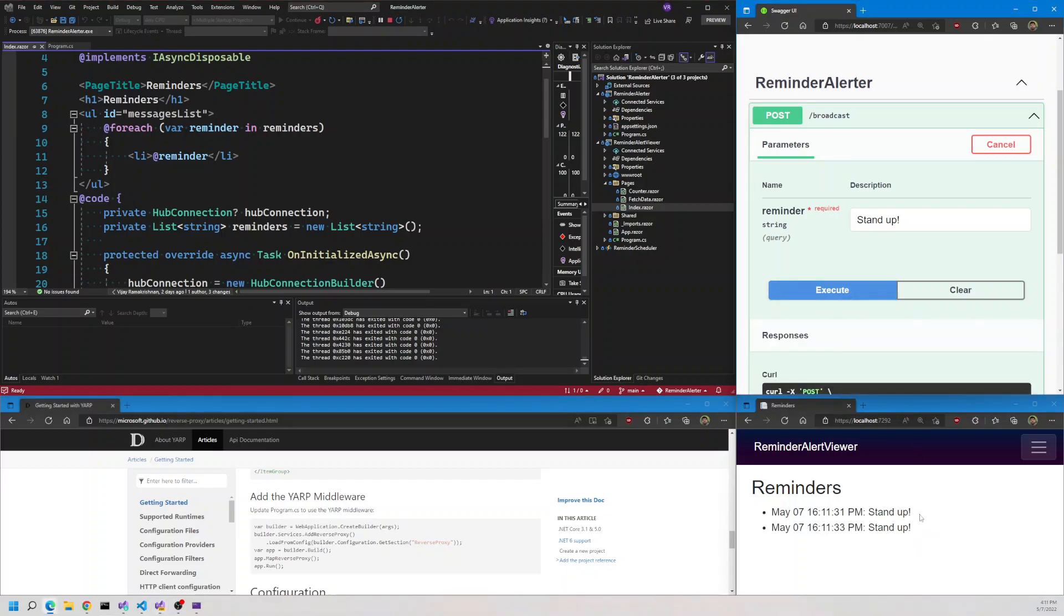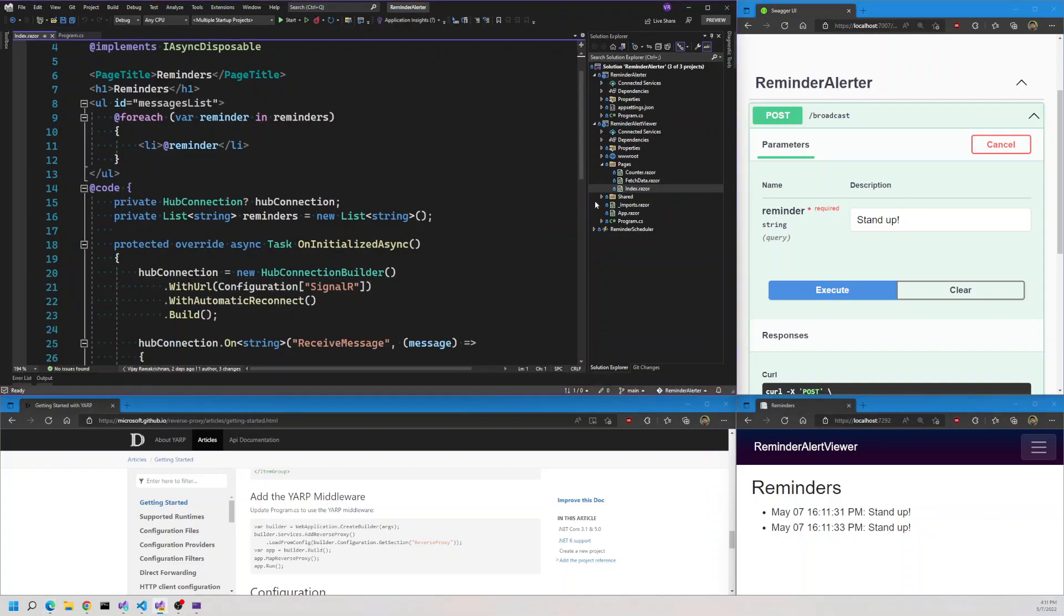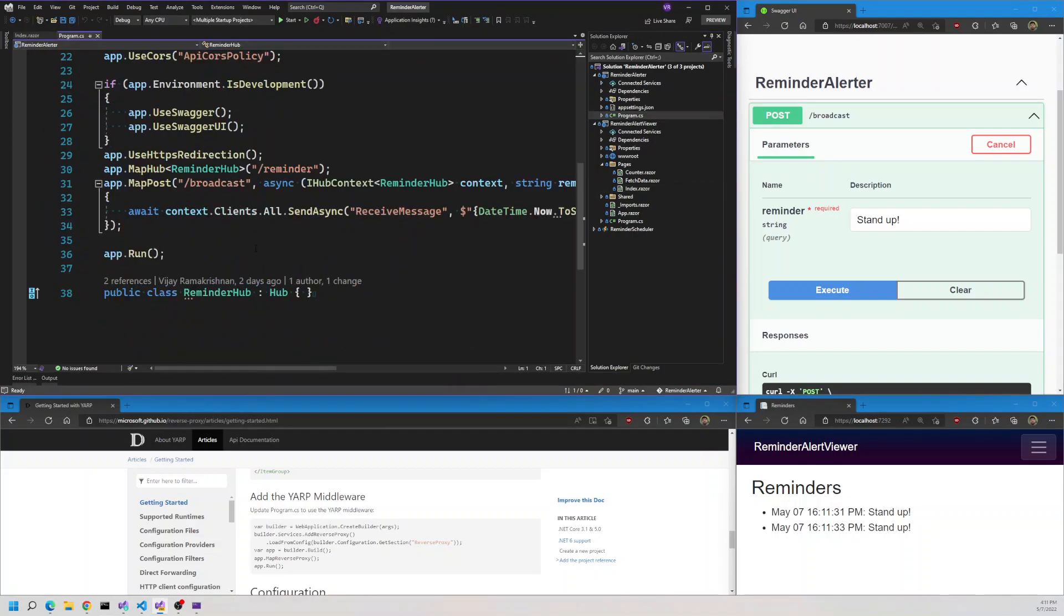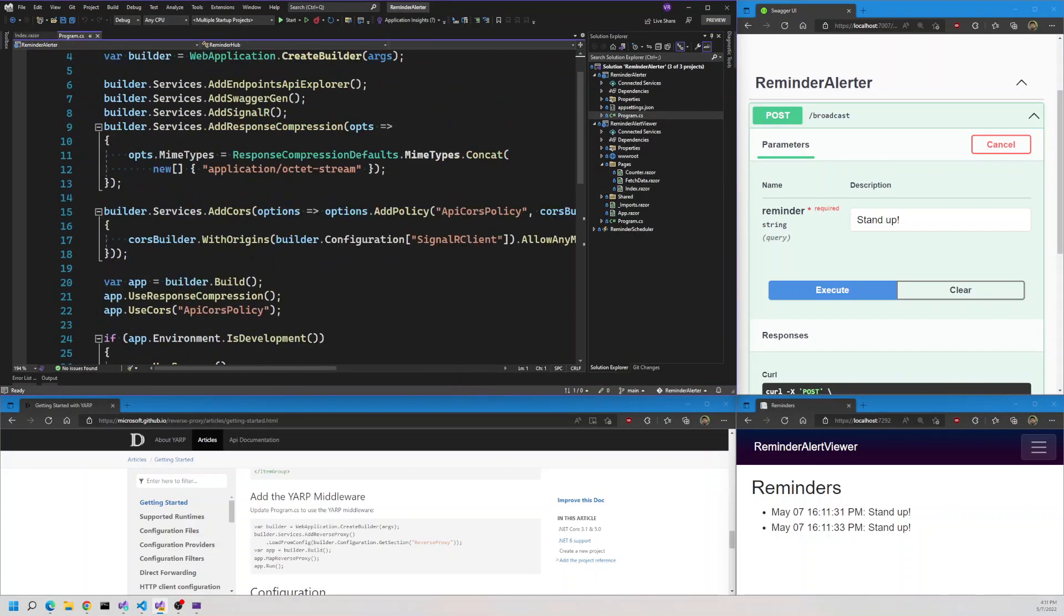Let's stop this. The reason this is currently working is because if you open the API, we'll see that we have set up the API CORS policy to allow the SignalR client. The server is running on 7007 and our Blazor WASM client is running on 7292.